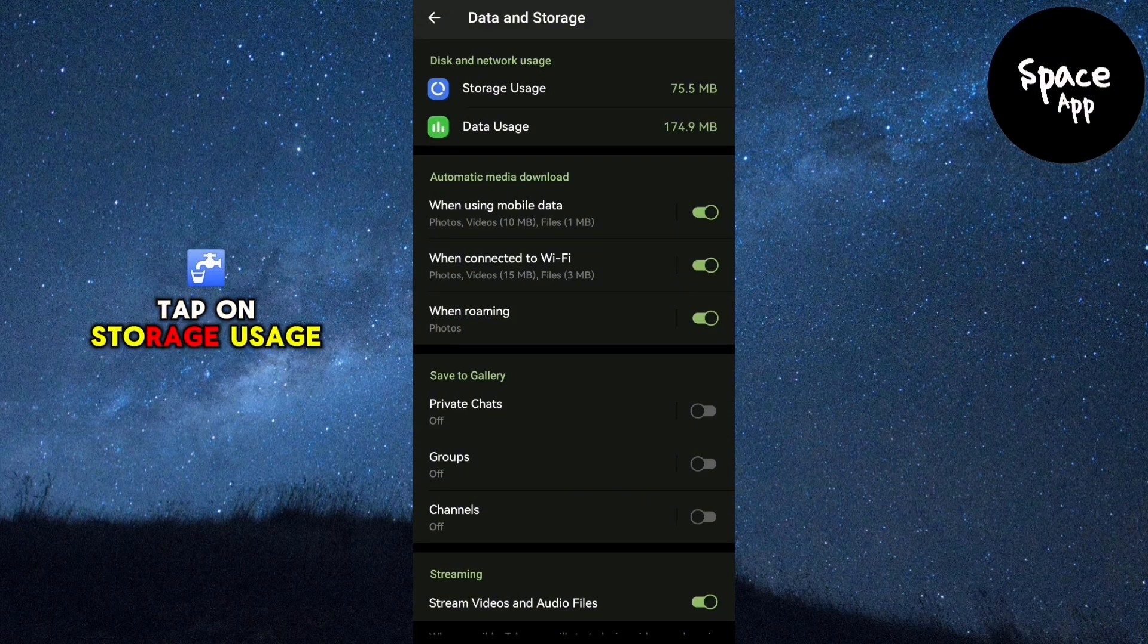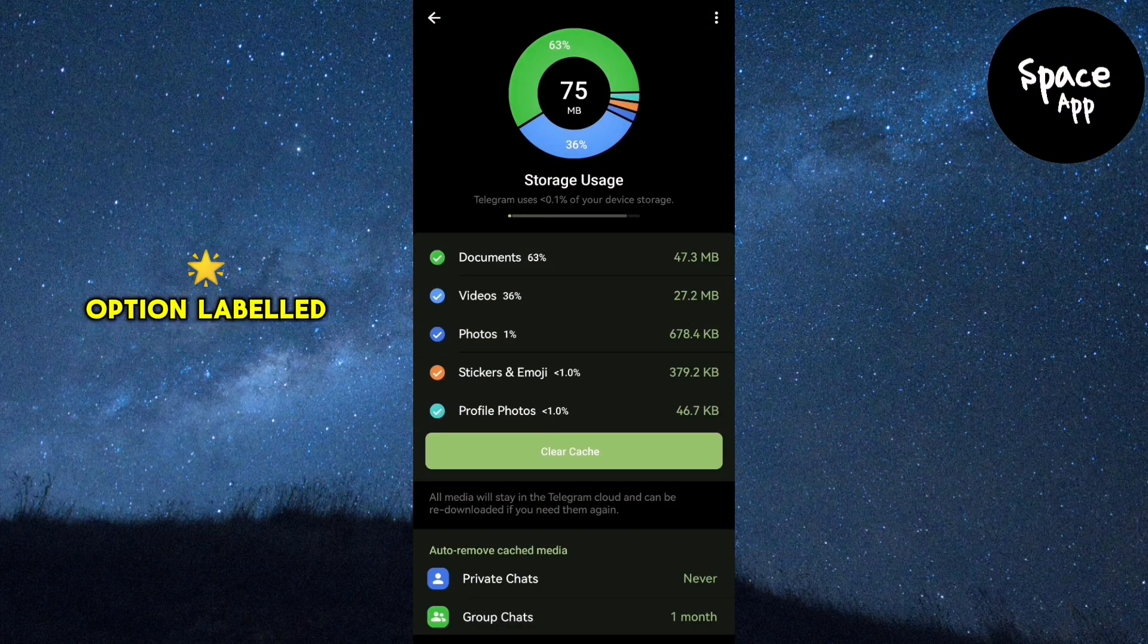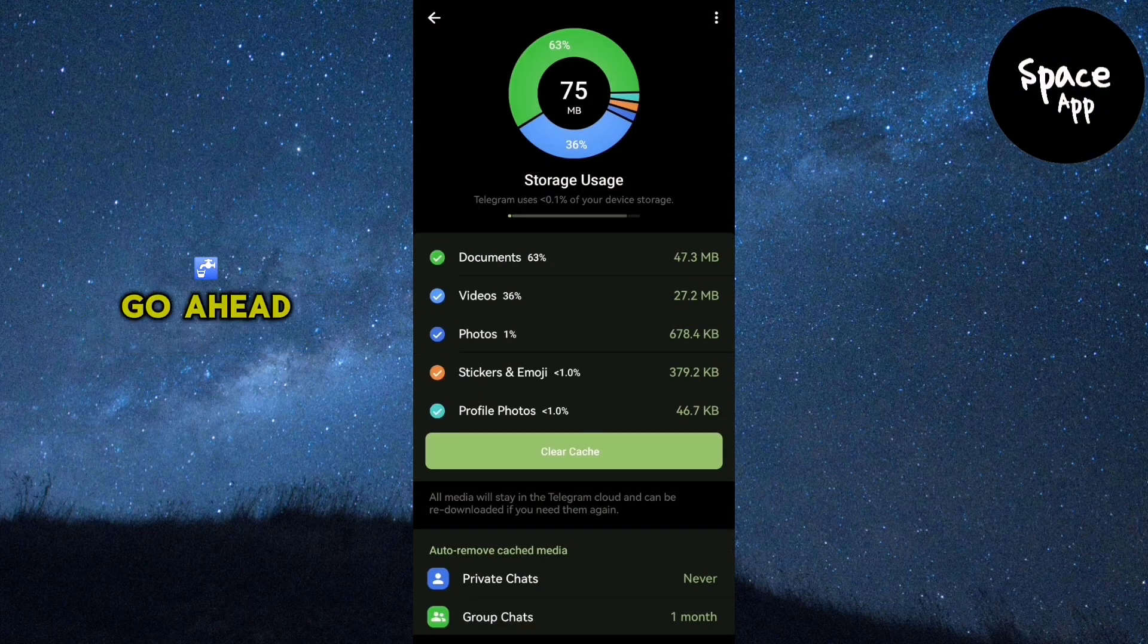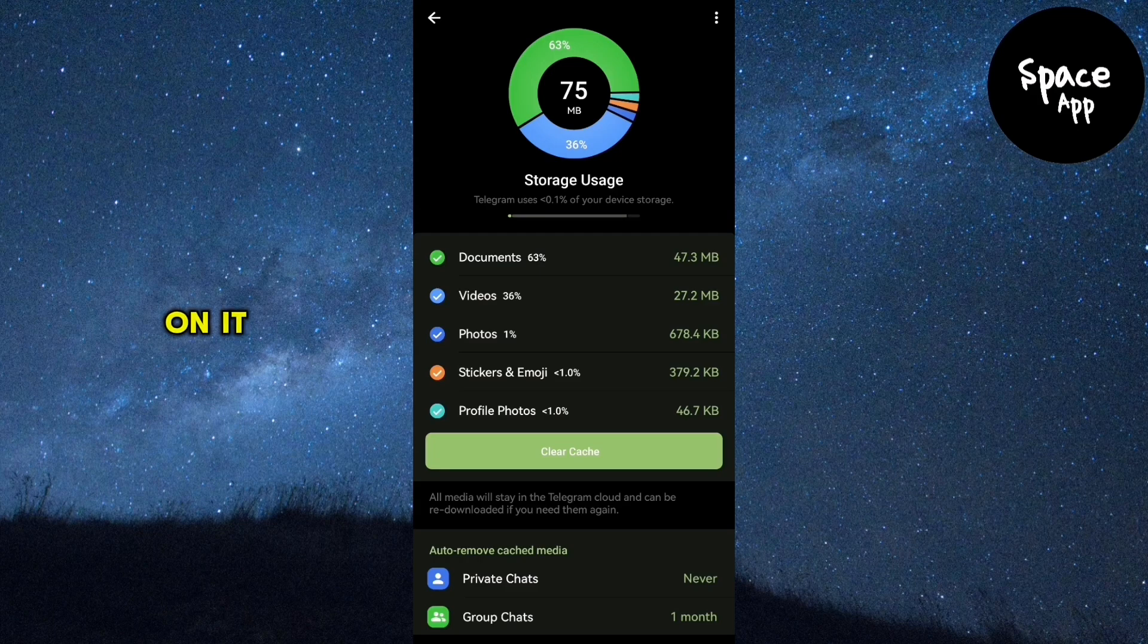Next, tap on storage usage and you'll see an option labelled clear cache. Go ahead and tap on it.